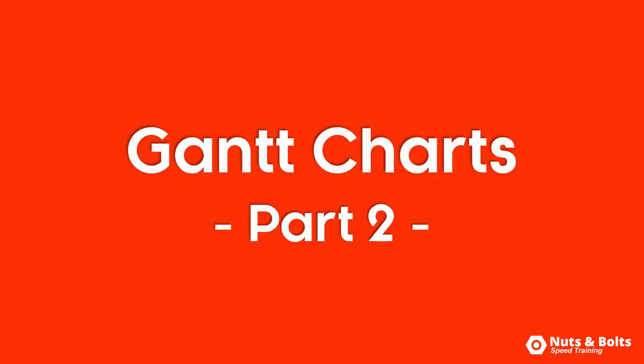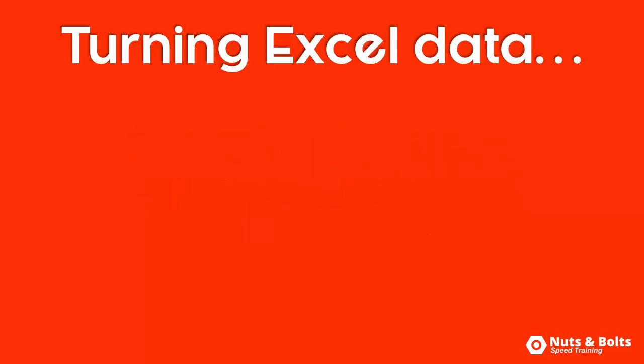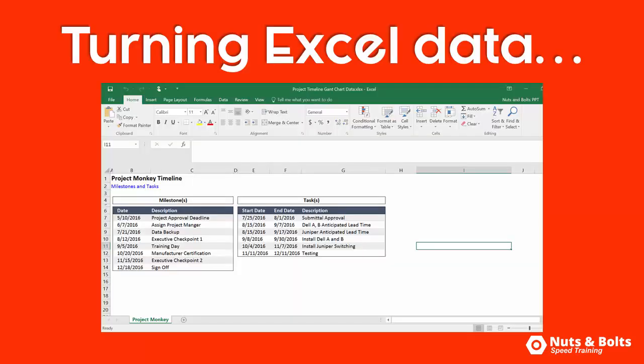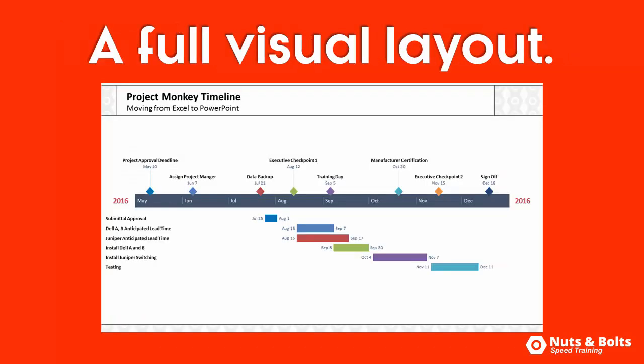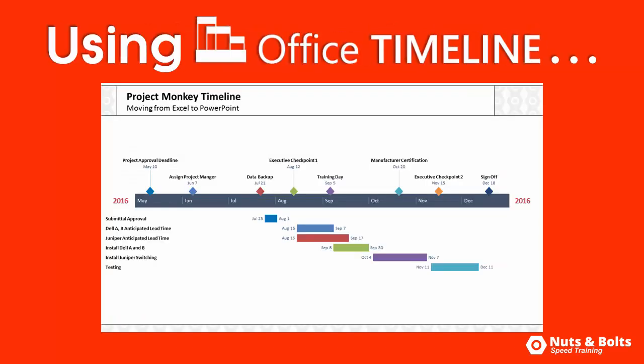This is Taylor from Nuts & Bolts Speed Training here with part two of this Gantt chart series. Turning Excel data like this into a full-fledged visual graphic in PowerPoint, this time using the Office Timeline add-in that I highly recommend checking out, which would otherwise take you how long?